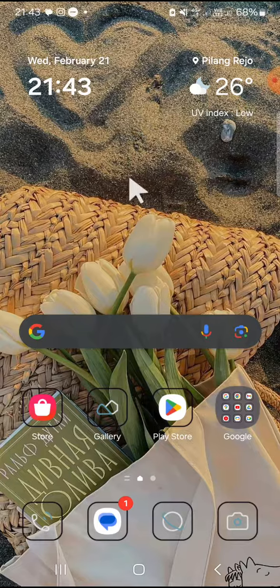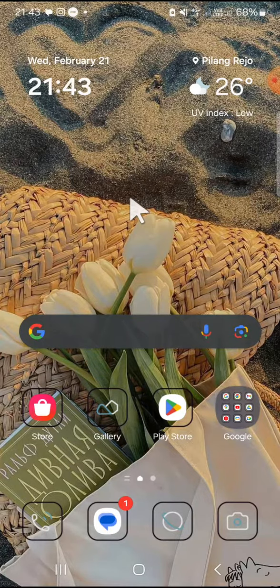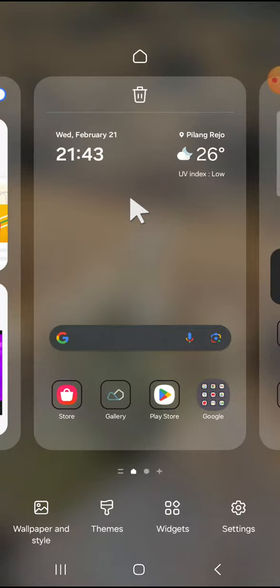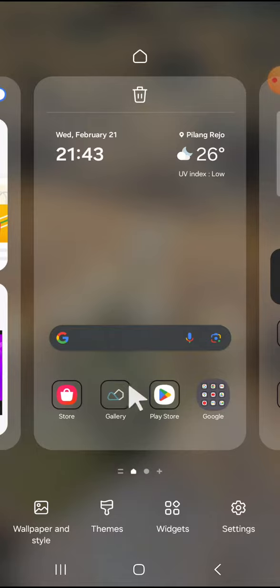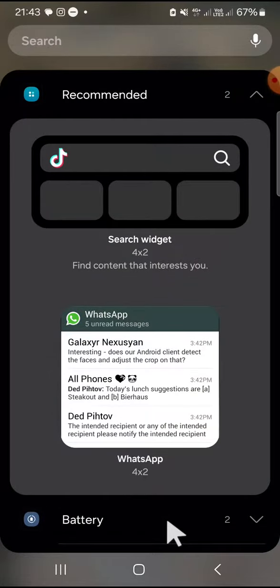Tap and hold on any empty area of the home screen and the screen will look like this. We have to click on widgets since we want to add a widget to our home screen.